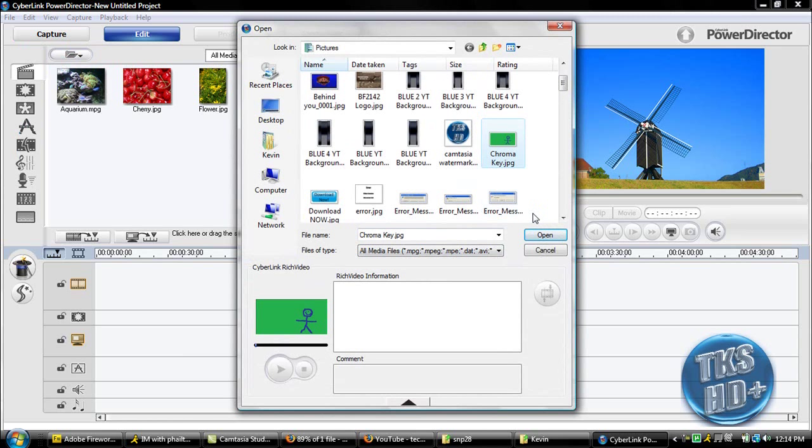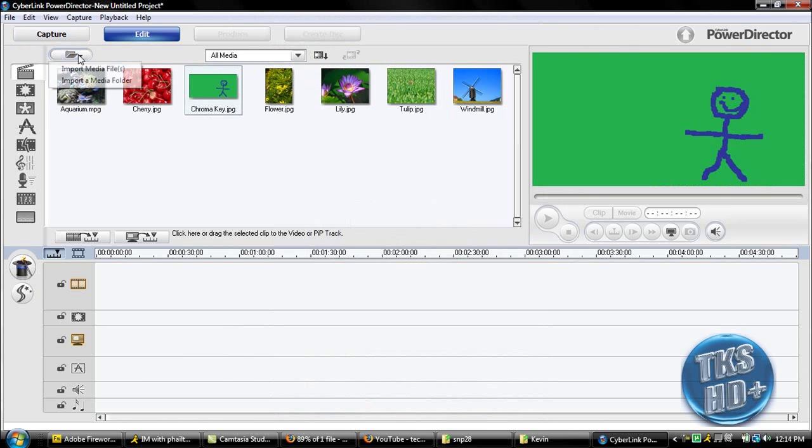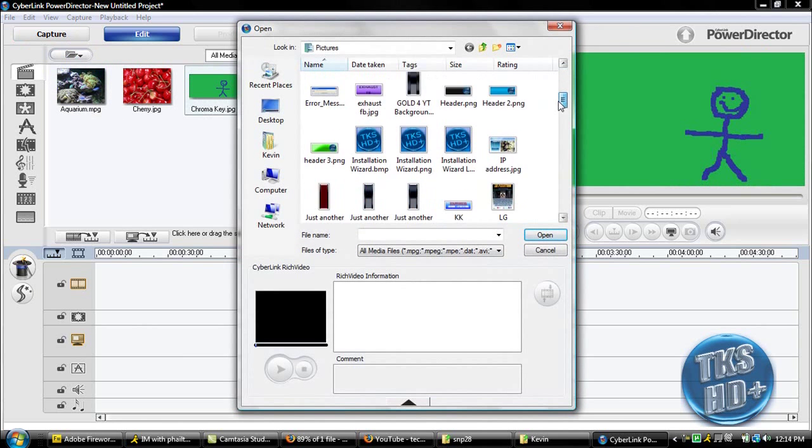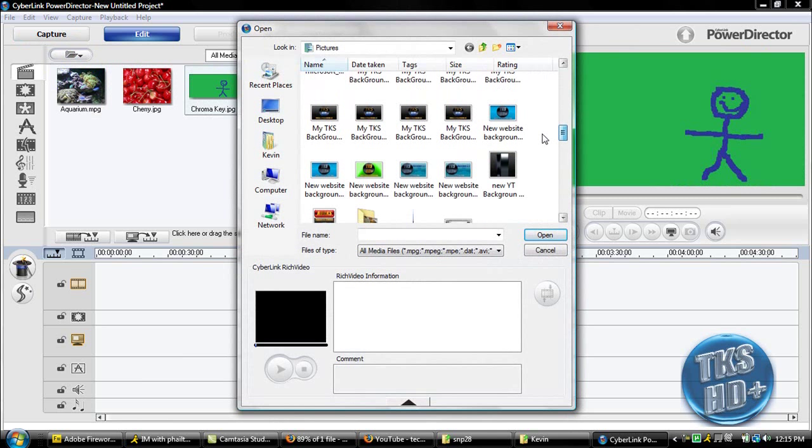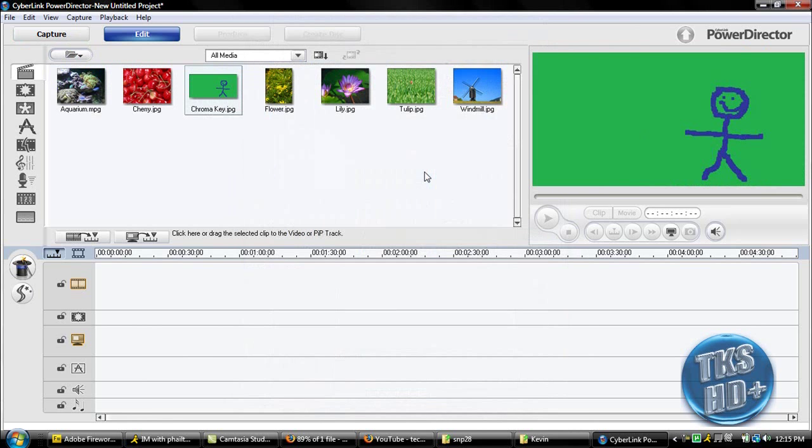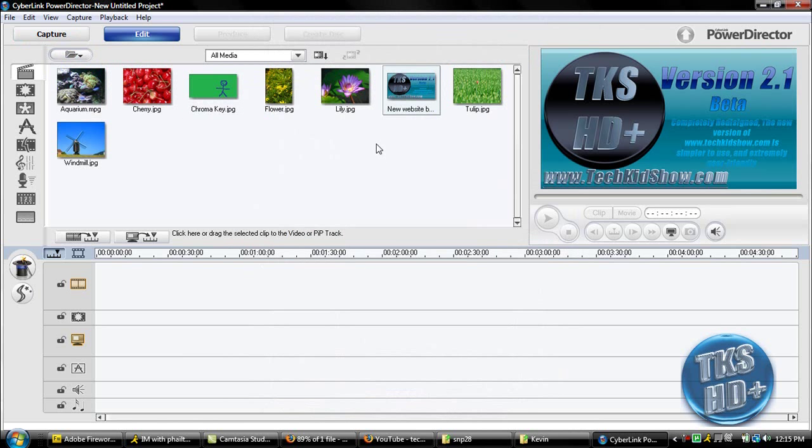So you're going to open that, and then you're going to import your background, like a logo or whatever. For this I'm just going to use this website background thing that I used for my desktop.